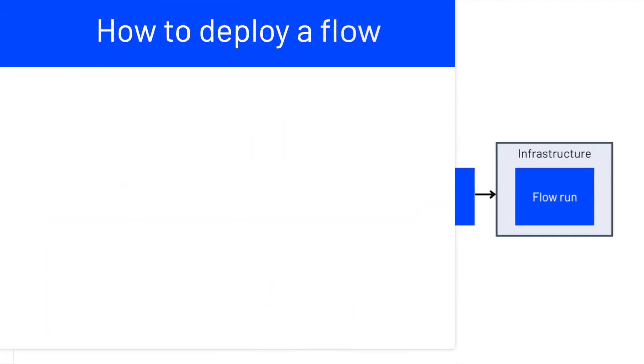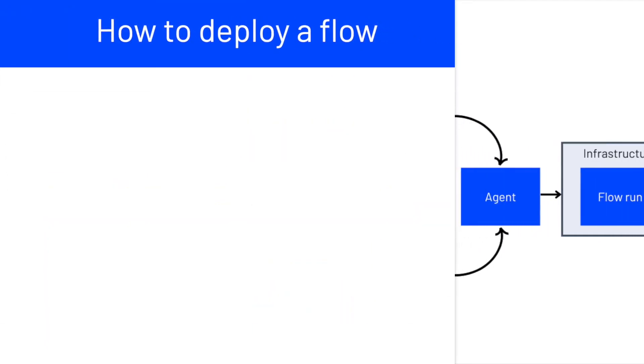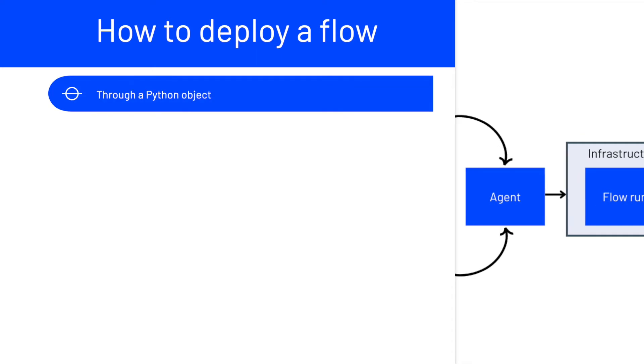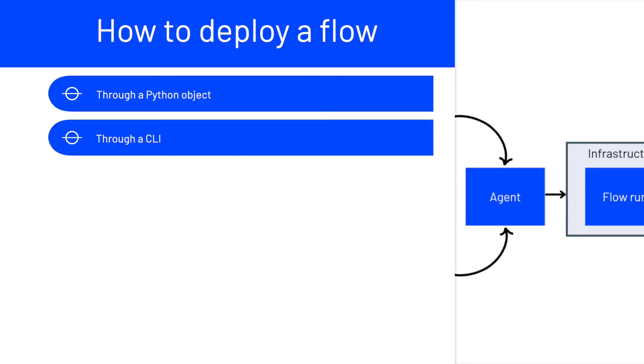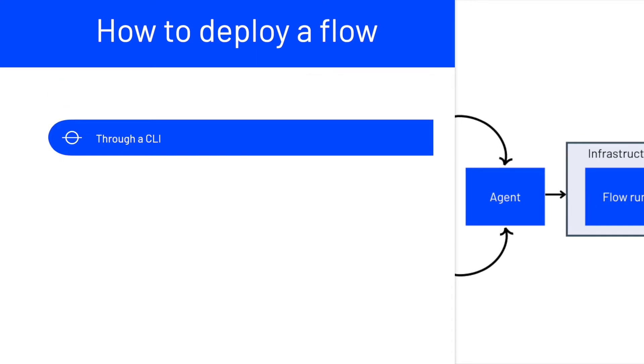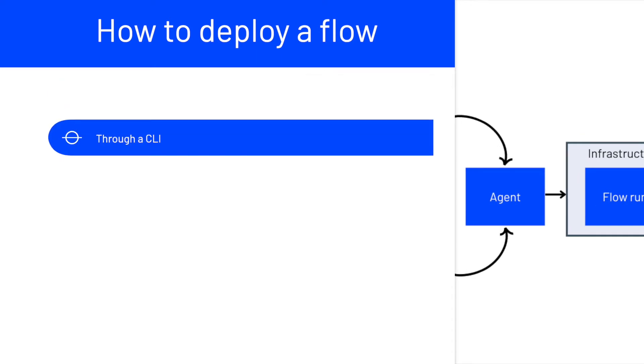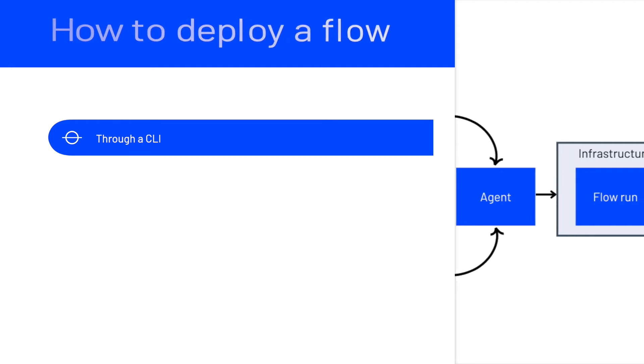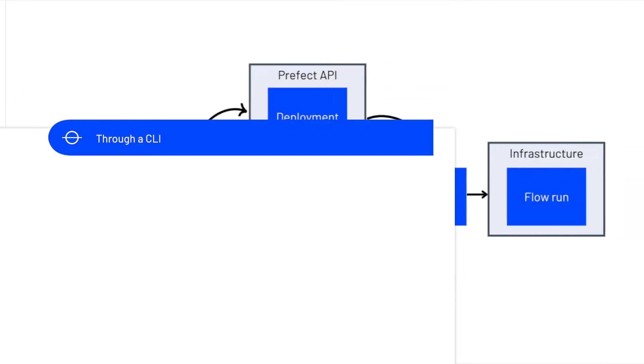There are two ways to create a deployment: through a Python object or through a CLI. In this video, we're going to learn how to create a deployment through a CLI.